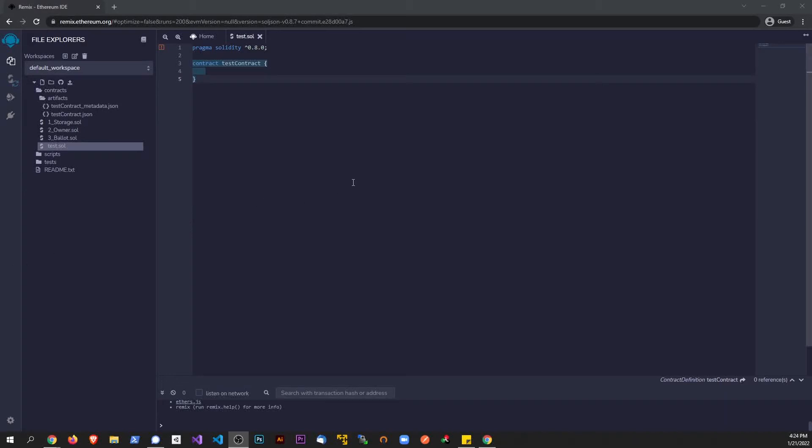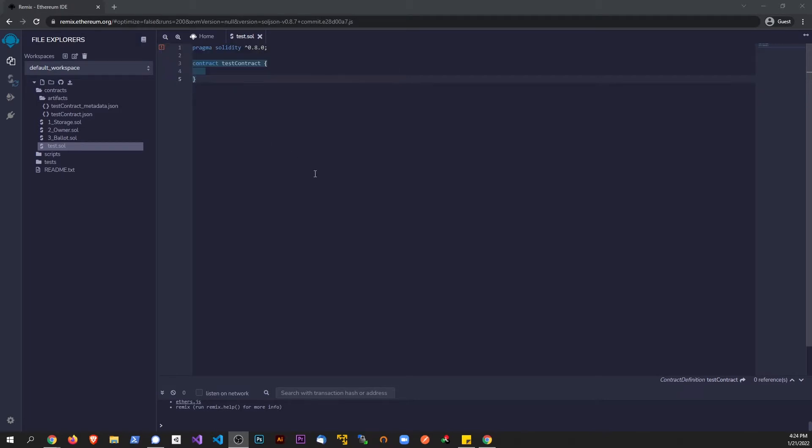Hey guys, I just want to make a really quick video here. If you guys ever work with Remix or Solidity, you may get this error right here. It's kind of weird because your contract should actually work okay, but it gives you this error and it's kind of annoying. What does it even mean?